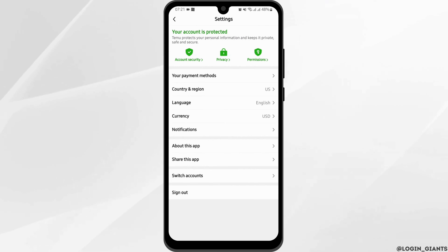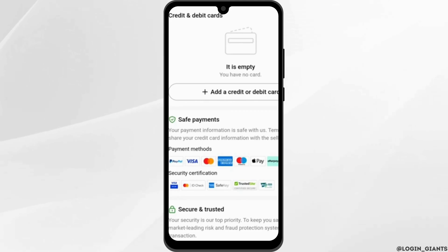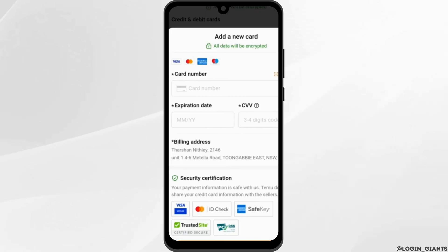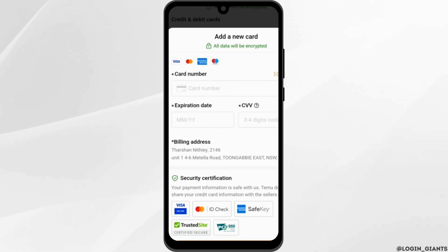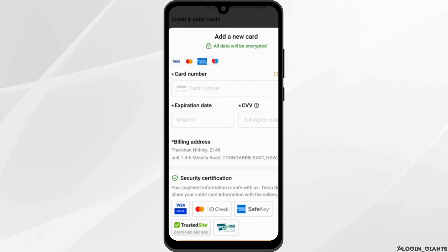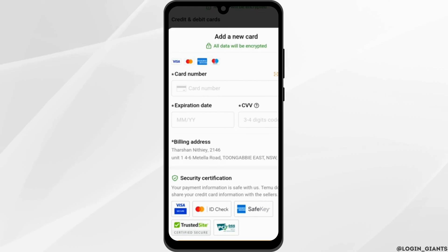Then tap on Your Payment Method. At this page, simply tap on Add a credit or debit card. Then you'll land onto this page. Here, type in your card number, your card expiration date, and lastly your CVV. Once done, tap on Add your card.